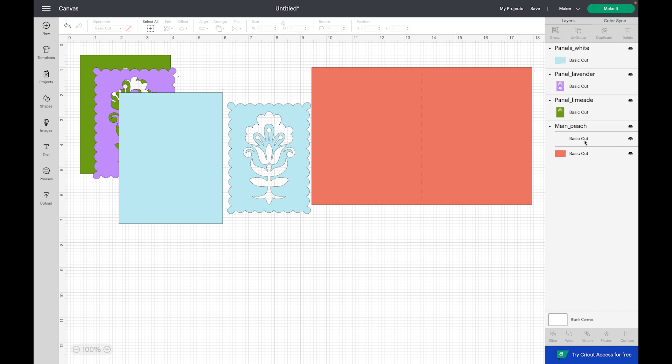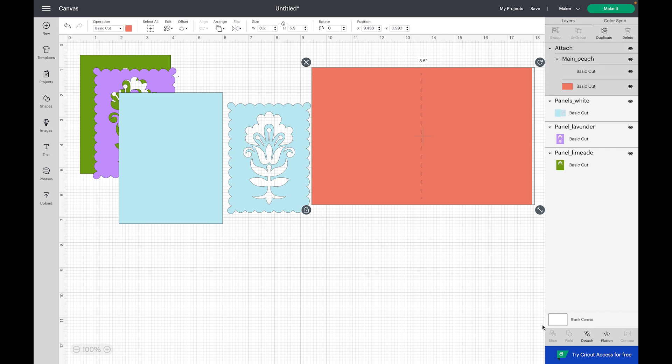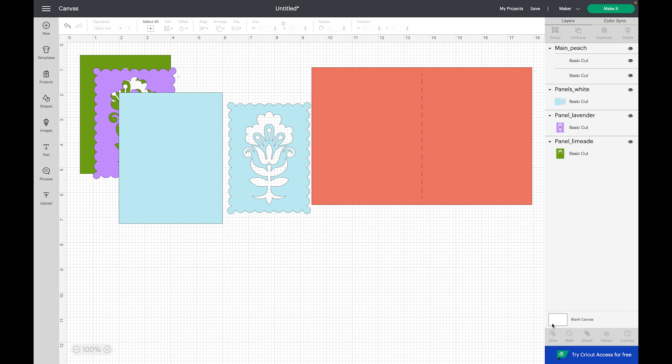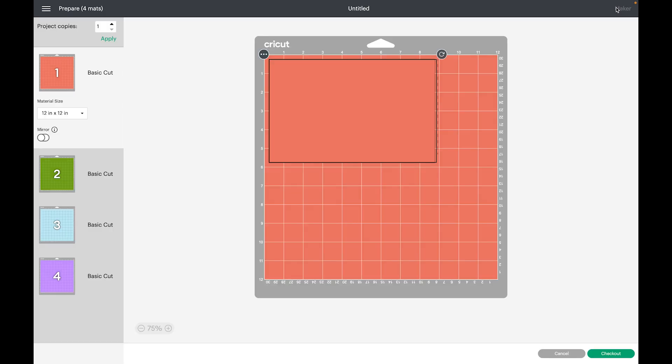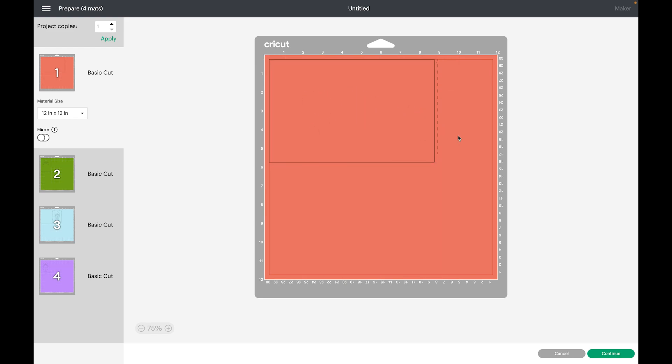Let me show you what it would look like if I didn't do that. If I went ahead and sent this to cut, you're going to see that it first wants to cut out this piece here, and you can see that it put those score lines off to the right, which is not what we want.